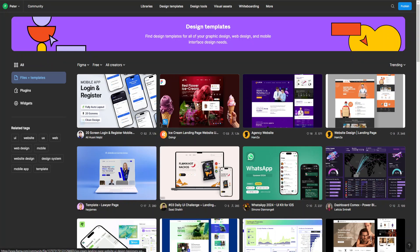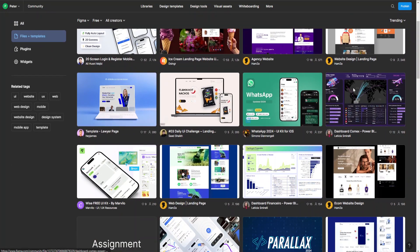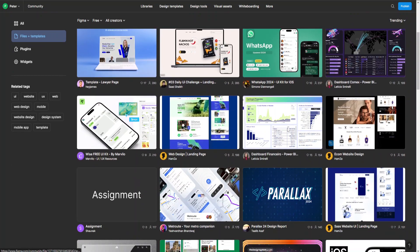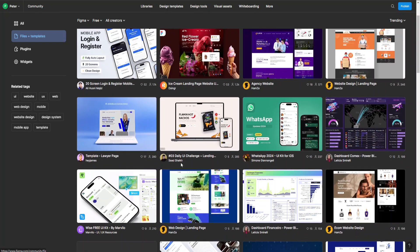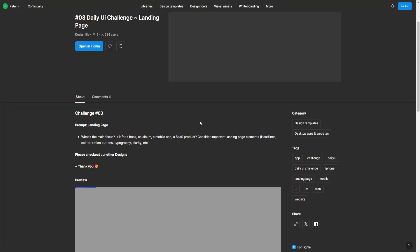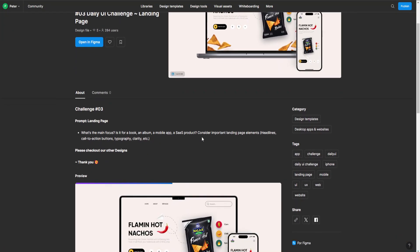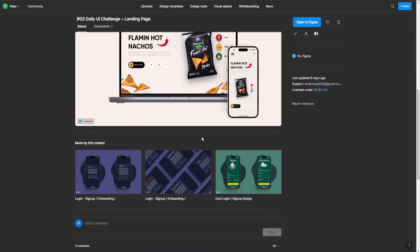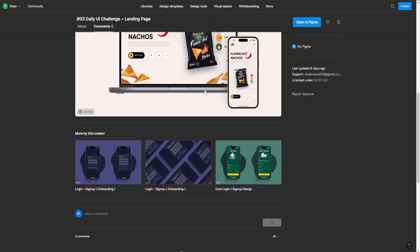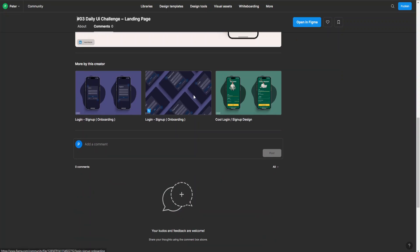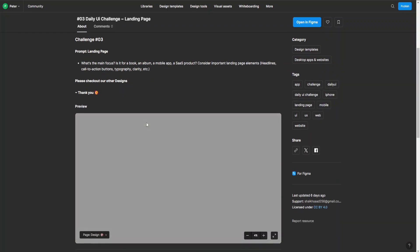Now we can just go ahead and choose one that we like. Let's go with this flaming hot nachos one. This will open here and you can see a preview of what it's going to look like, more info about the creator, and more of their projects.